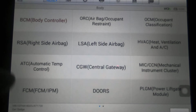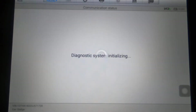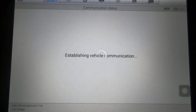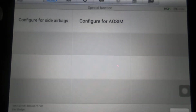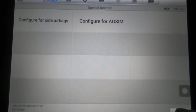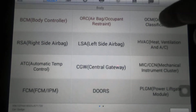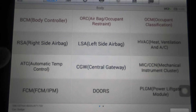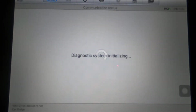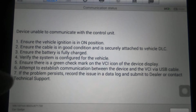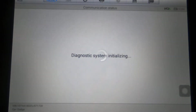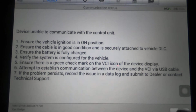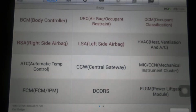Under the airbag module — this is one of the things that might not be able to communicate depending on equipment. Configure for side airbags, configure for AOSIM — not sure what that acronym stands for — and Occupant Classification. A lot of these probably won't communicate if the vehicle doesn't have that module. This is kind of a base model truck, so whenever you see 'device unable to communicate,' that means it doesn't have that particular module.